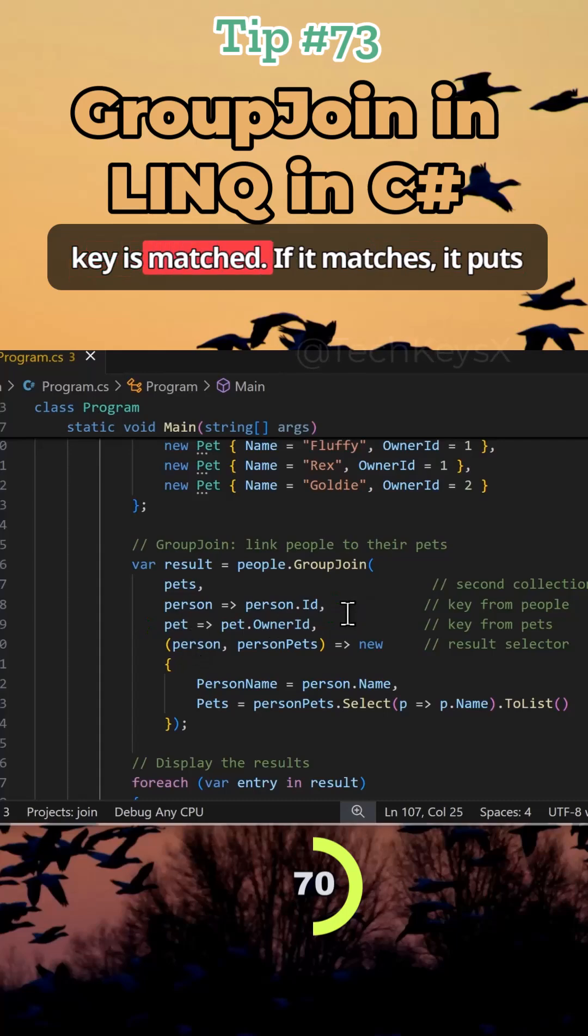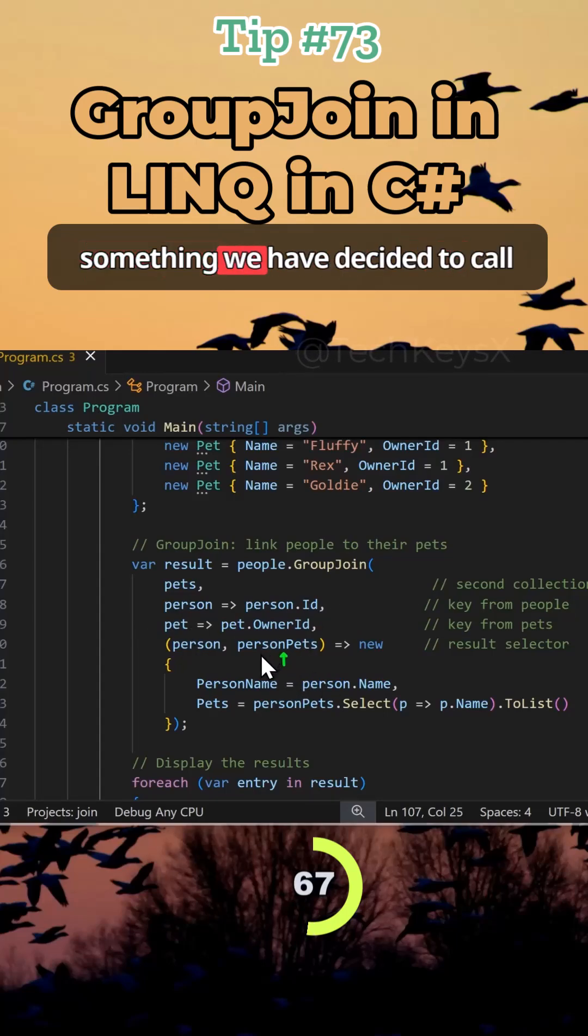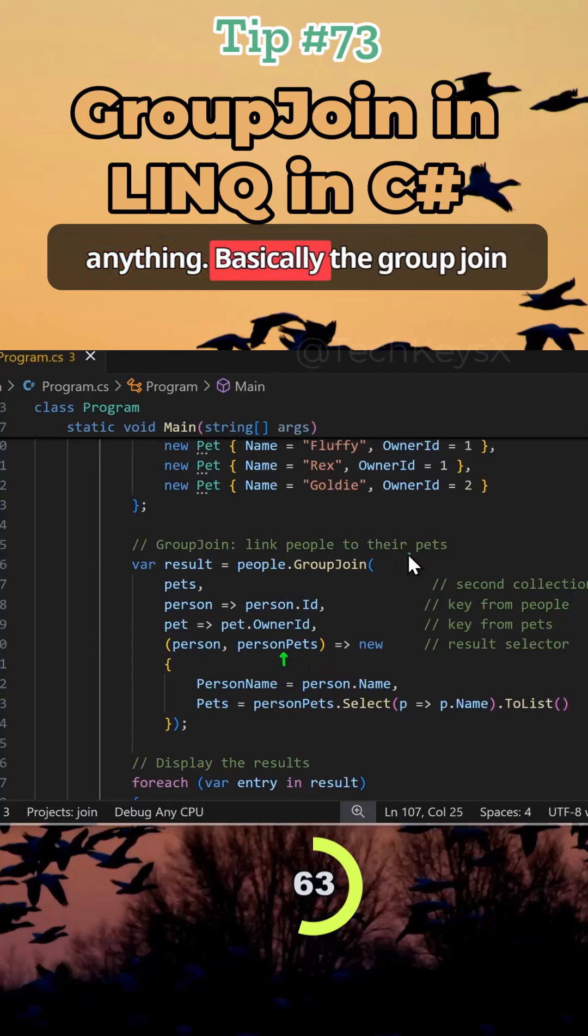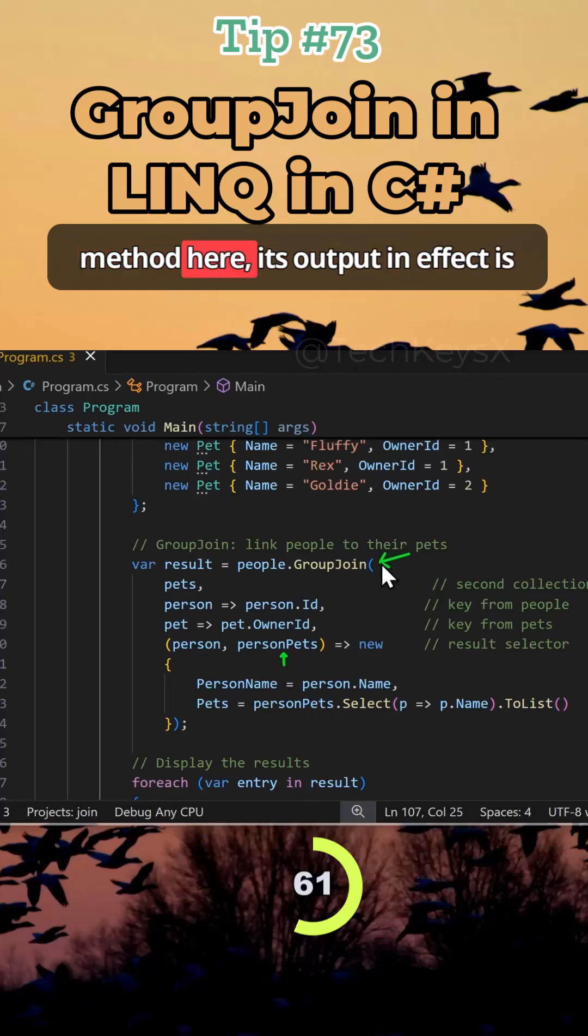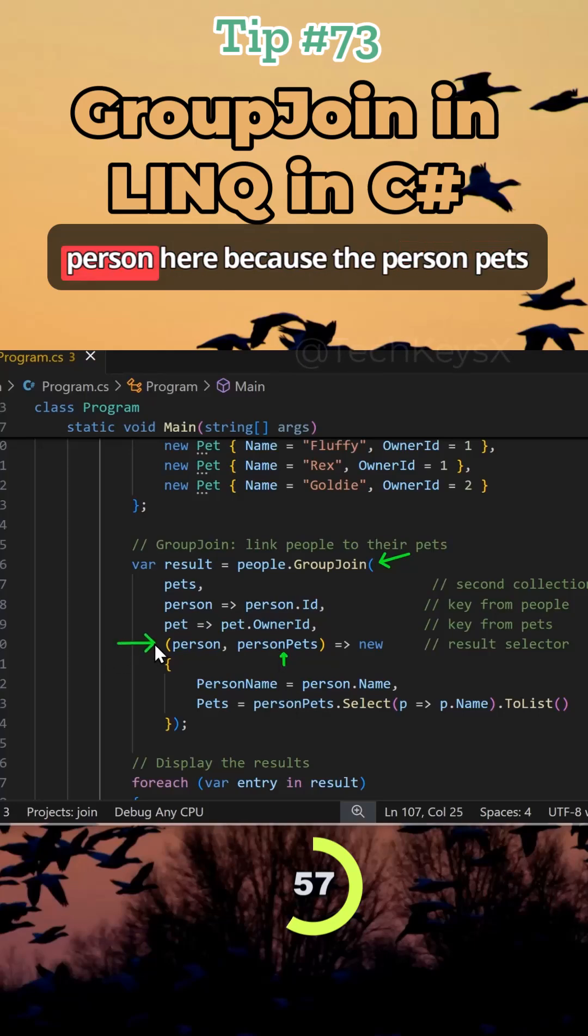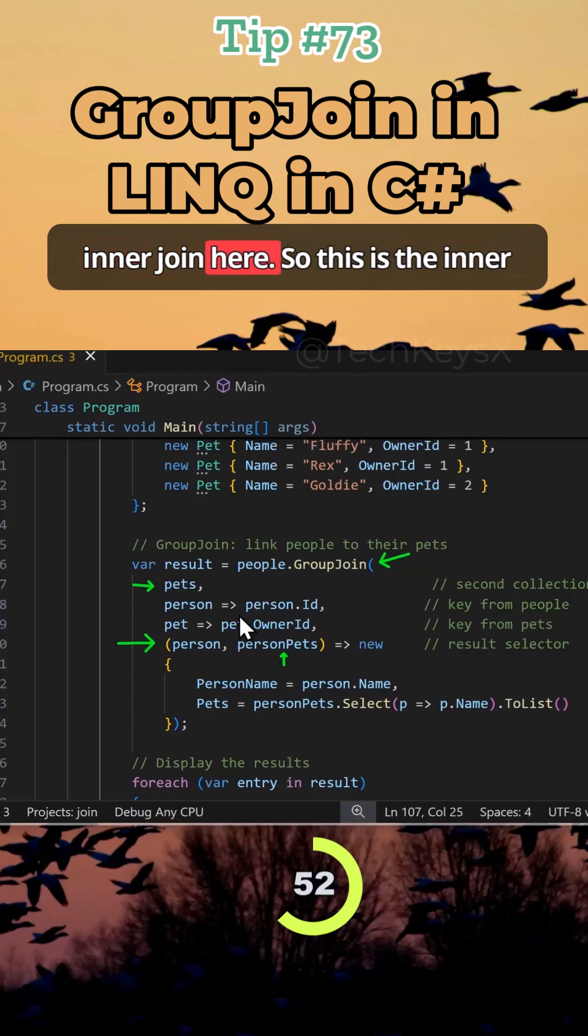So the key is matched. If it matches, it puts that data here. Now this is something we have decided to call person pets, but you can call it anything. Basically the group join method here, its output in effect is person pets. And you also need the person here because the person pets only takes data from the secondary inner join here.